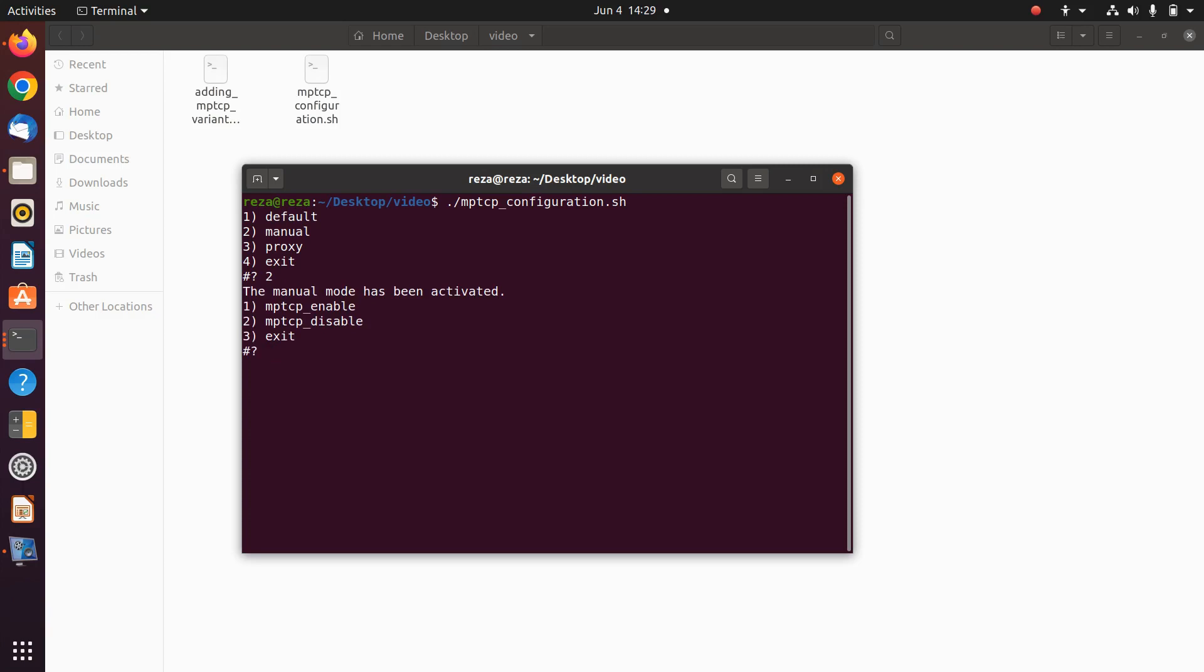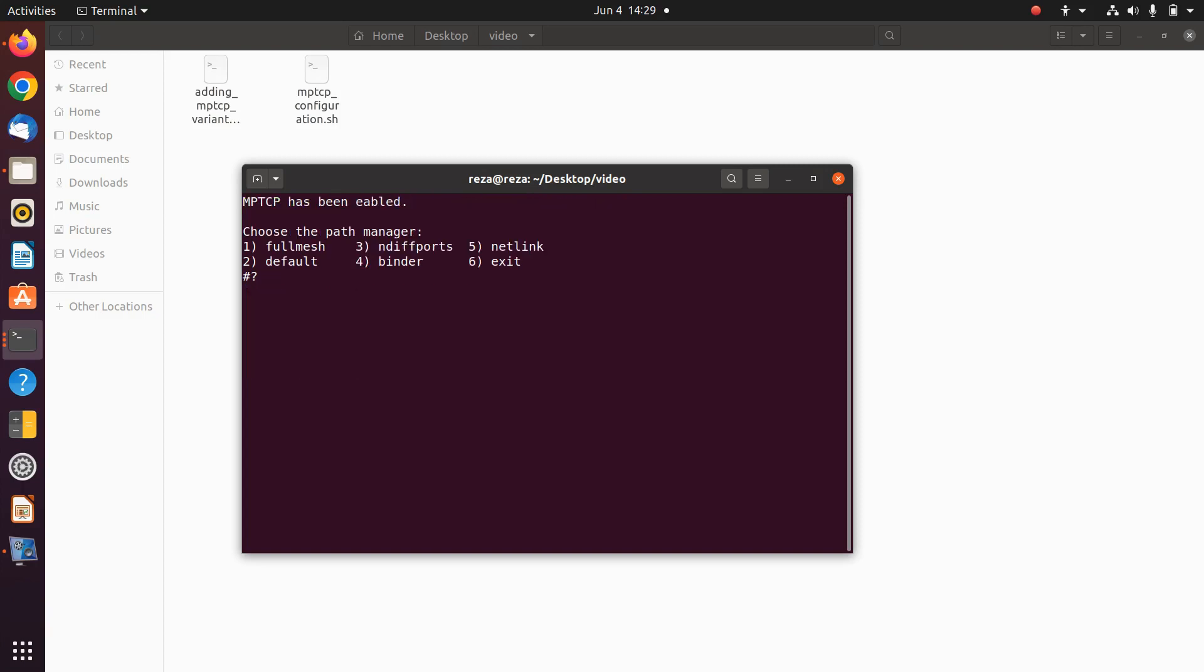In the first place you can choose the path manager you want. For example, I want full mesh. In the second place you can choose the scheduler that you want. As an example, I want blessed.